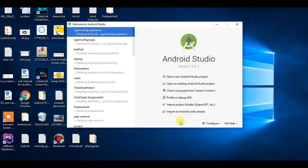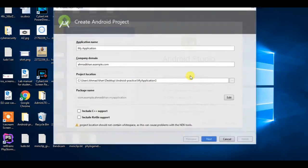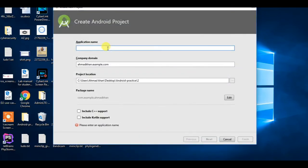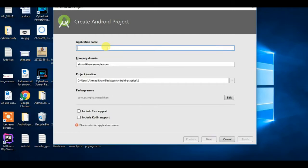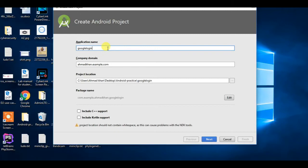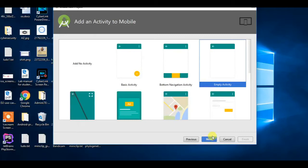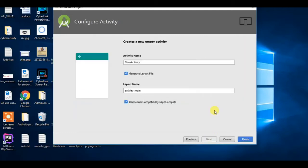Welcome guys, in this video we learn how to login with Google Plus in Android app. Press next, I'm assuming you know how to create a simple file.